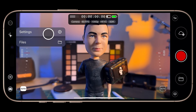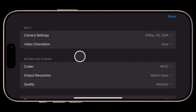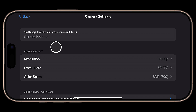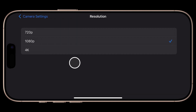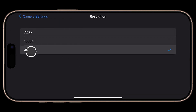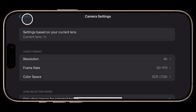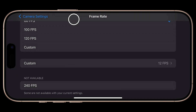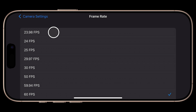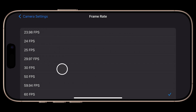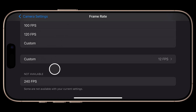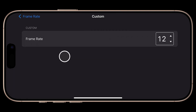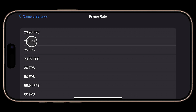Let's jump into Settings to configure Mavis for capture. Under Input, tap Camera Settings, and under Video Format we can select our Capture Resolution — I'll set this to 4K. Next, let's set our framerate. Mavis delivers all the framerates you could want, including 23.98, 24fps, PAL framerates, as well as high-speed framerates. You can even set a custom framerate, which is a unique feature. I'll select 24fps and return to Camera Settings.